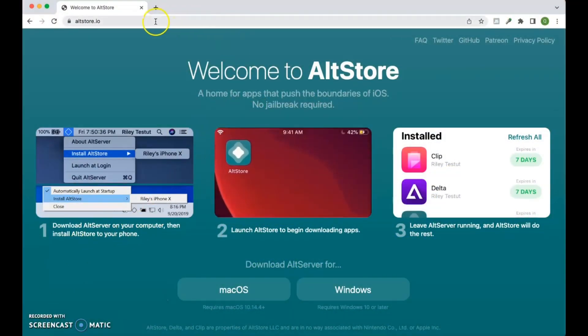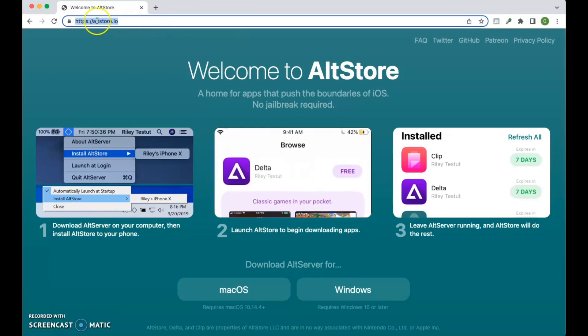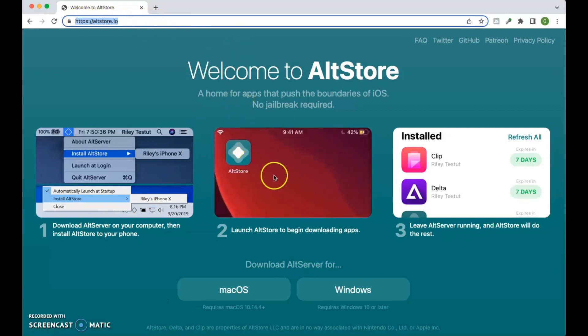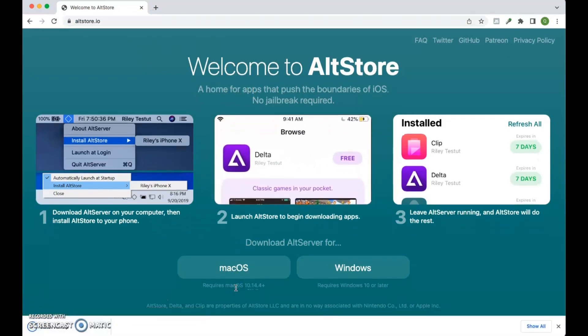The first thing you're going to need to do is access altstore.io on a computer, either a Mac or a Windows. For this tutorial, I'll be using a Mac computer.